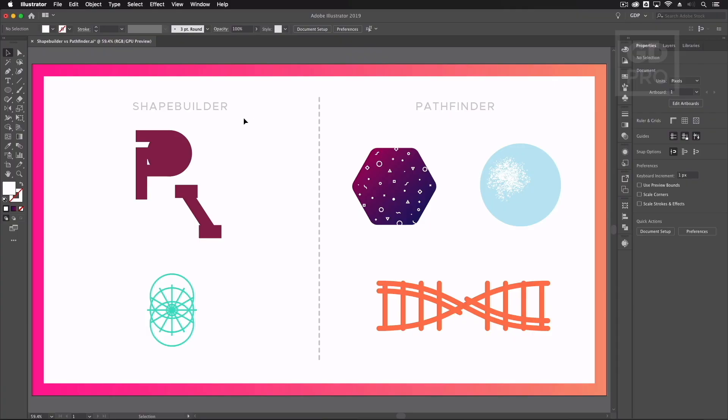Okay so on screen you'll see we already have a template file set up and we're going to run through a few different scenarios for each tool and where they can be used most effectively.